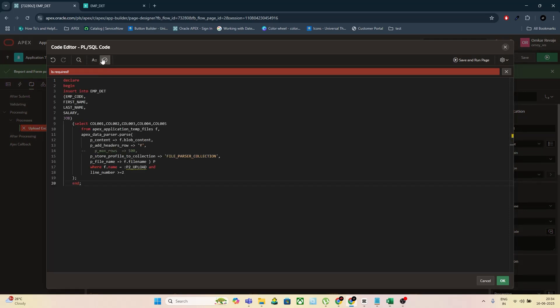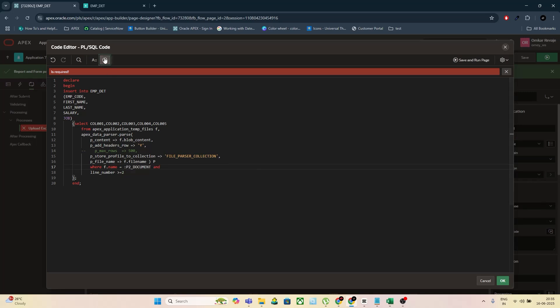Step 5: Set the conditions so this process runs only when the Upload button is pressed. Add a success message, something like 'All data uploaded successfully.'